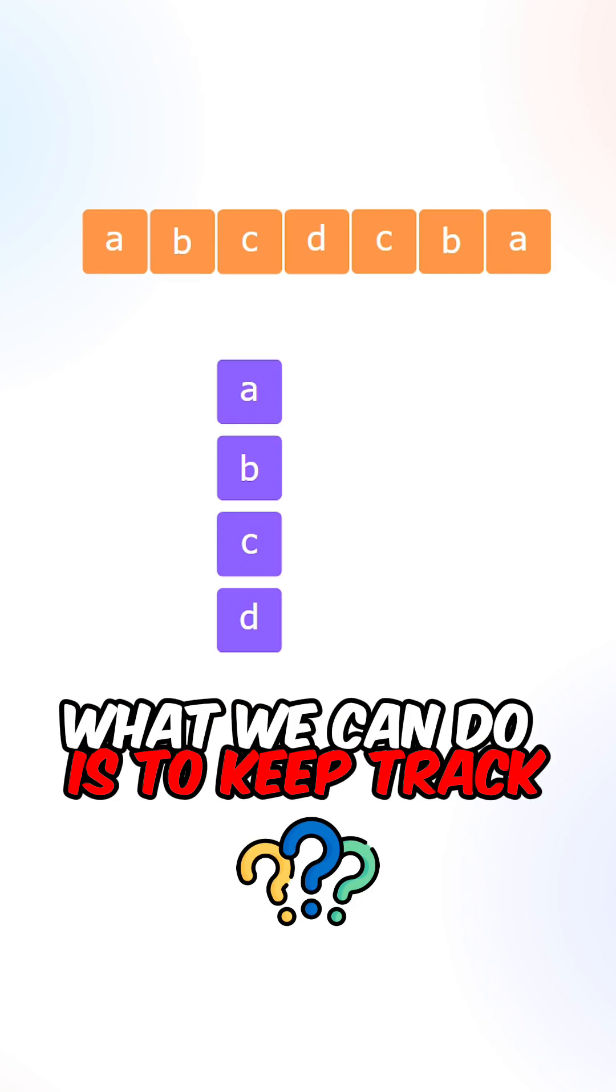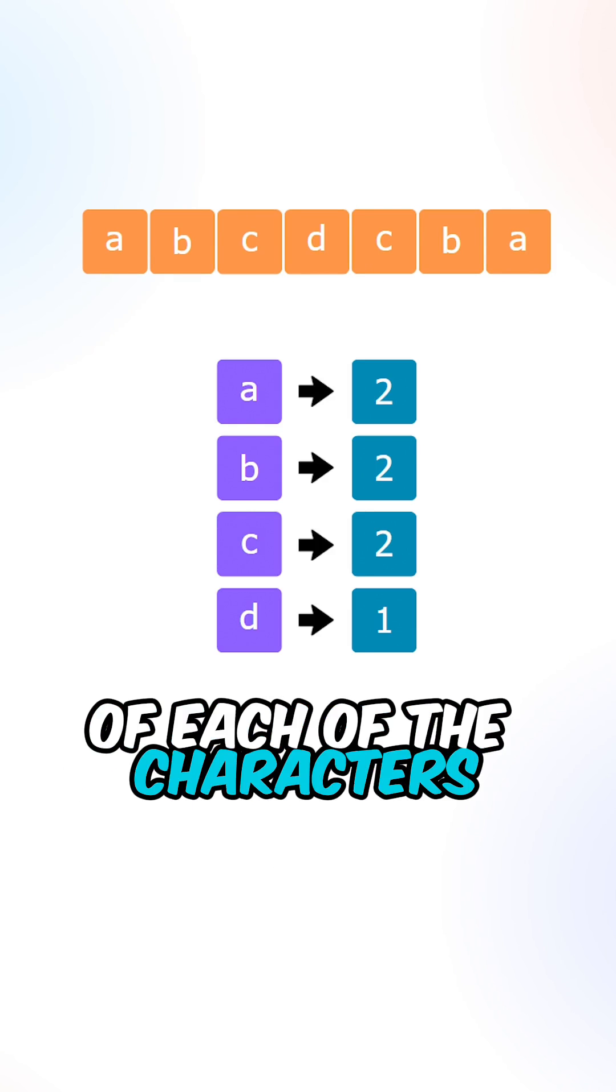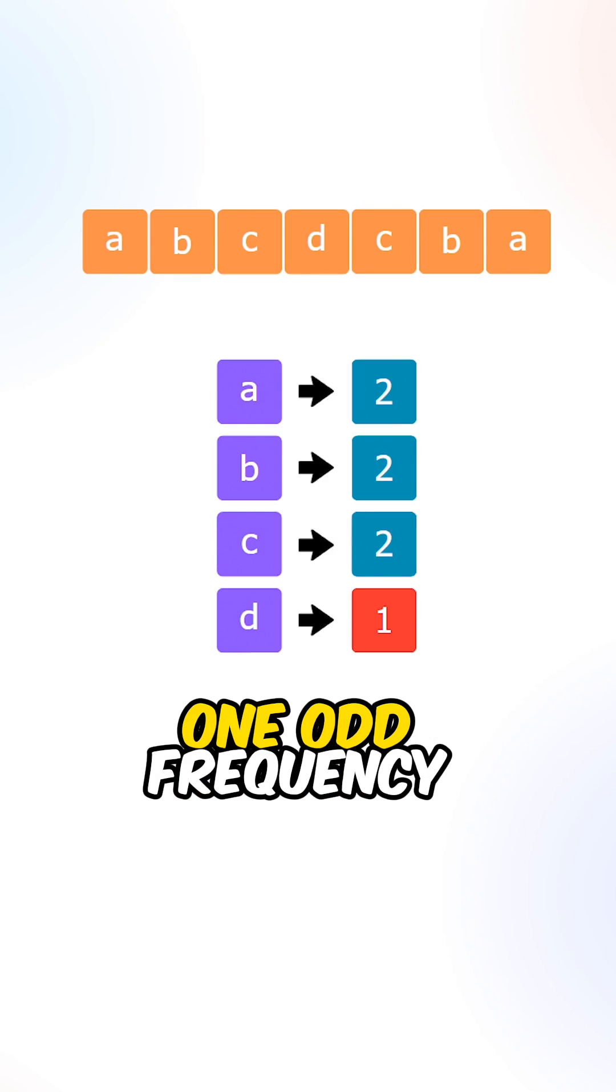What we can do is keep track of the frequency of each of the characters and make sure there's at most one odd frequency.